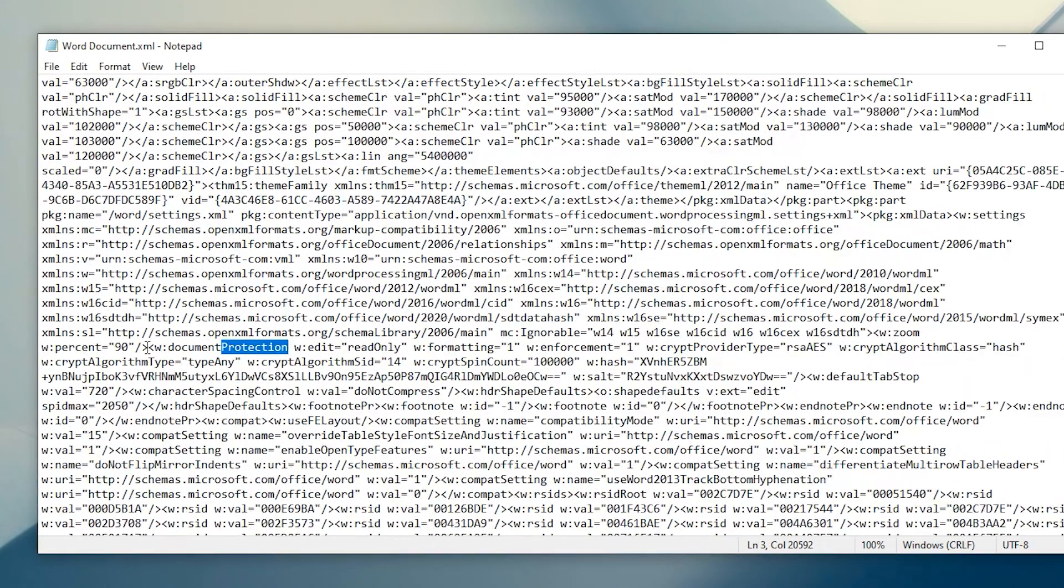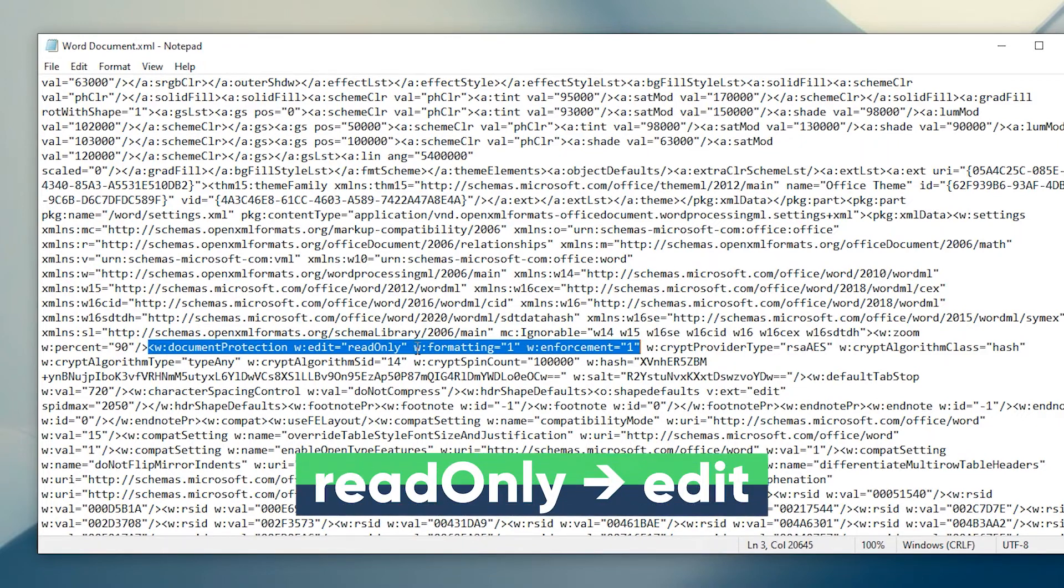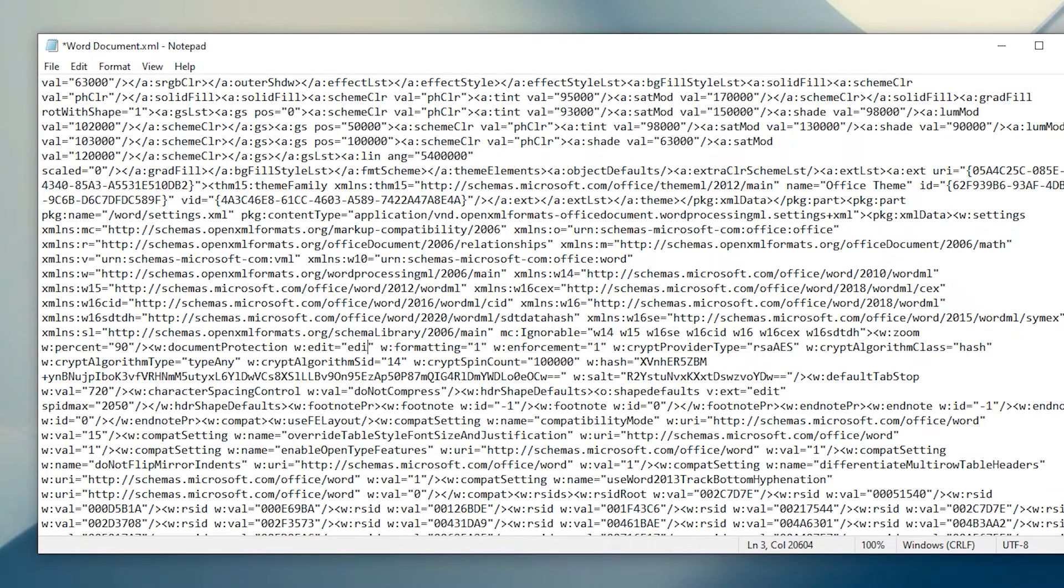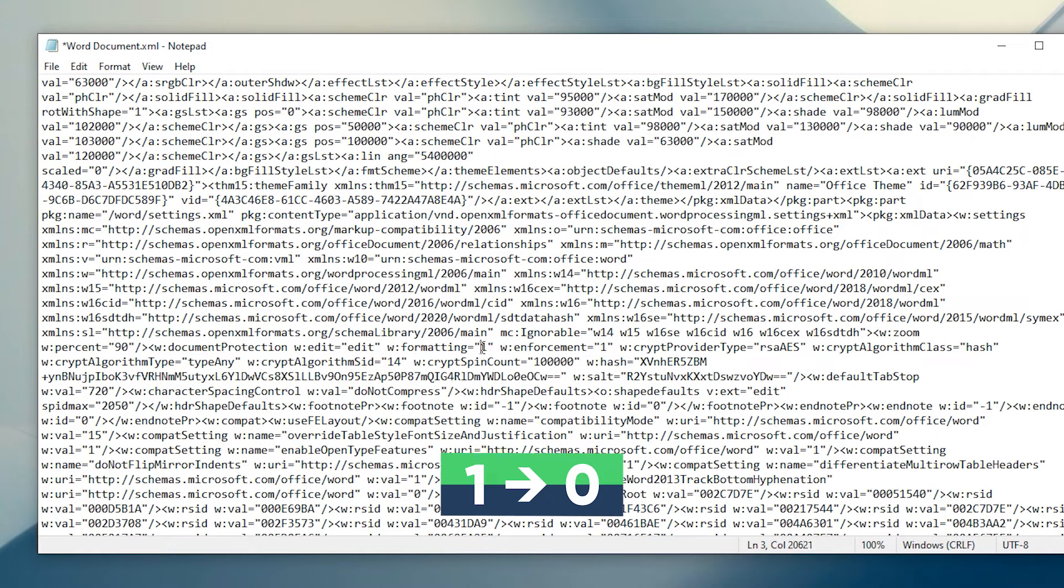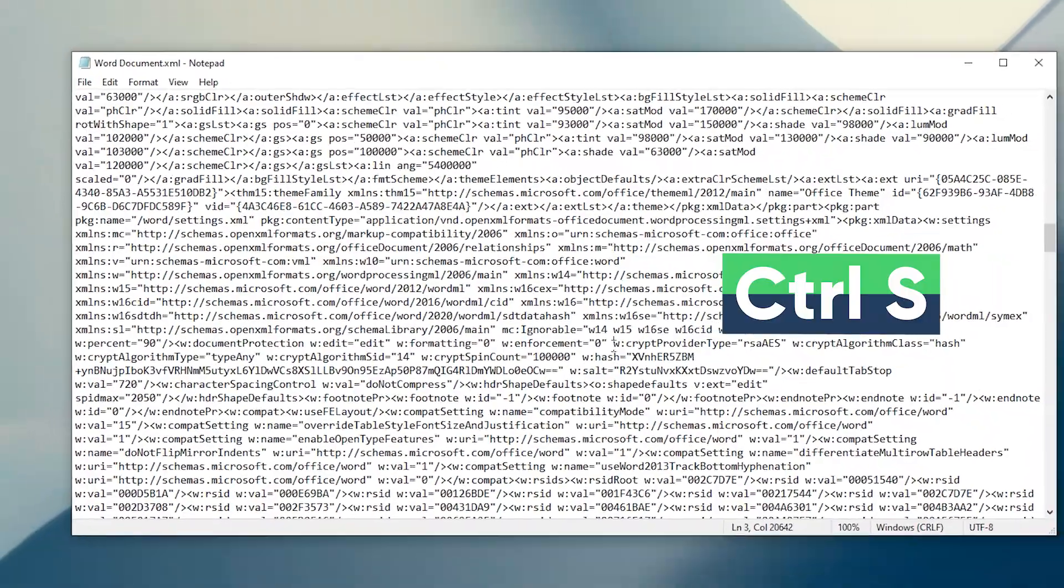Modify the content of this code. Modify Read-Only to edit. Modify 1 to 0. Press Control-S to save.